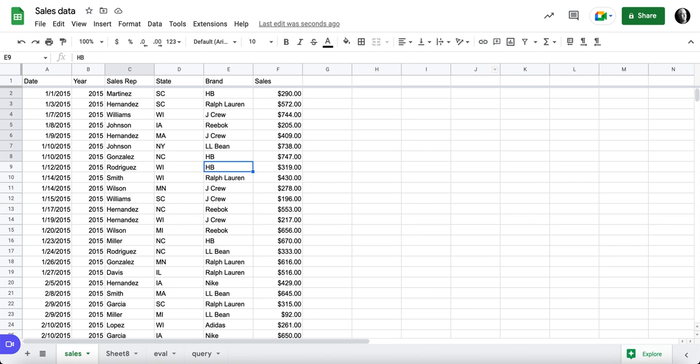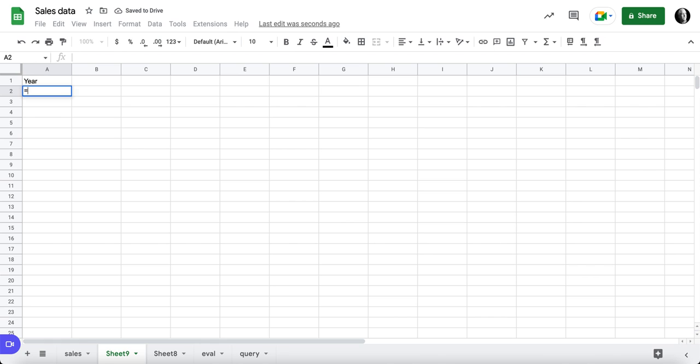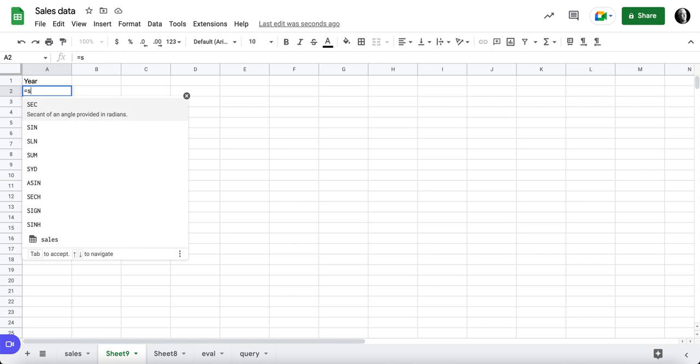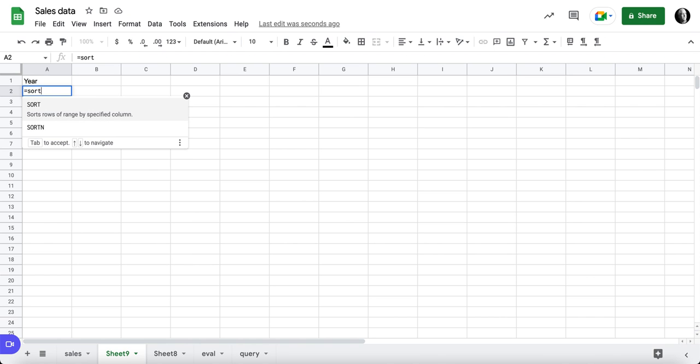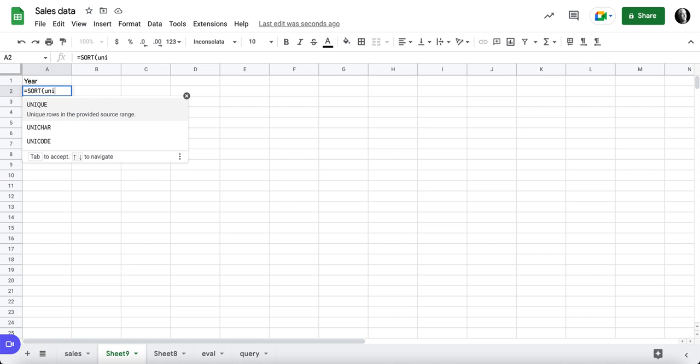Our first step is to create a new tab, and then I want to grab the year data. I'm going to do equals sort. I'd like this sorted and unique.